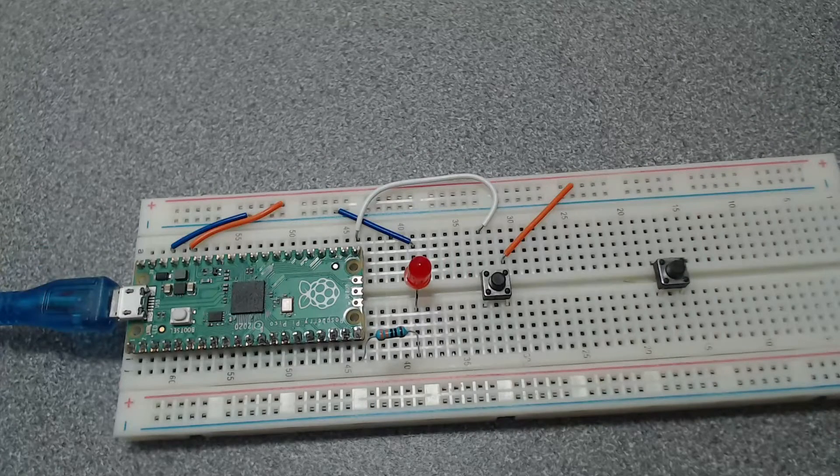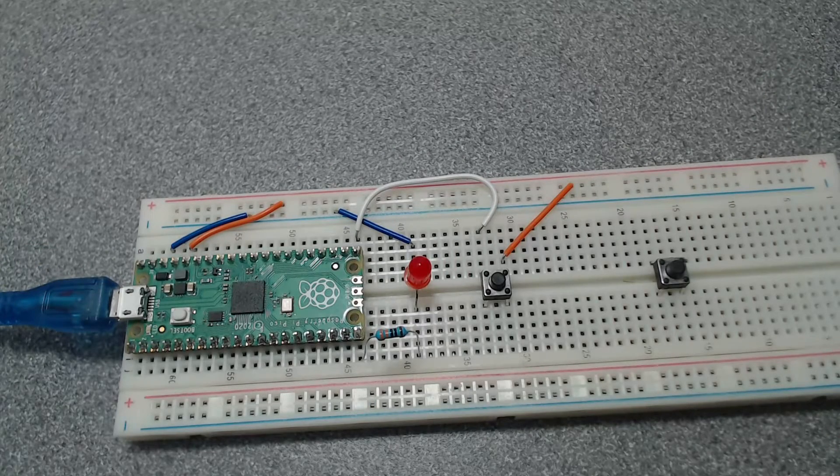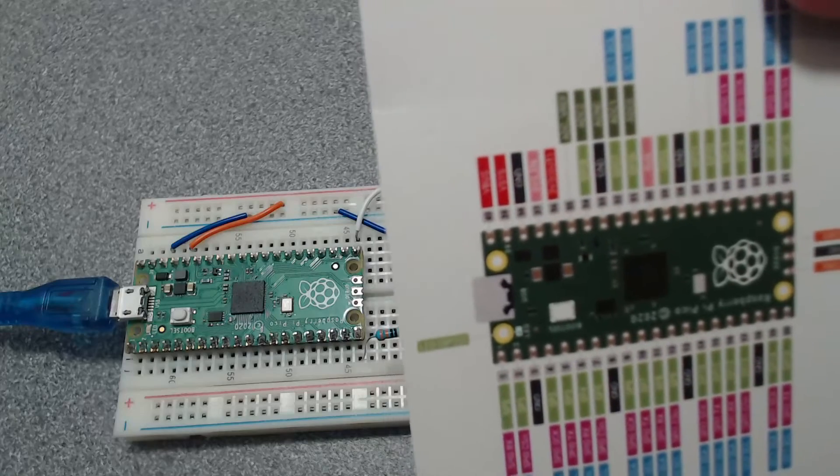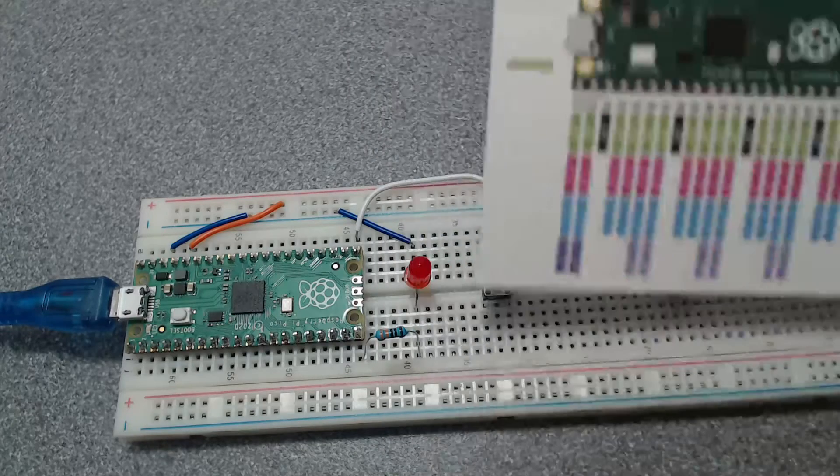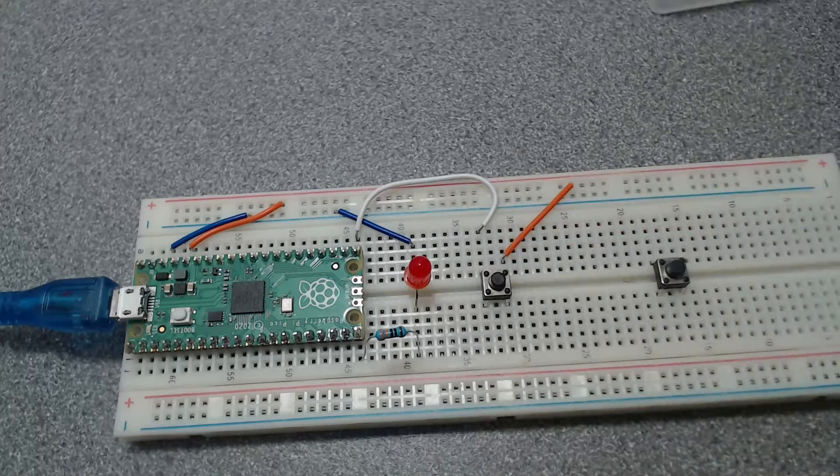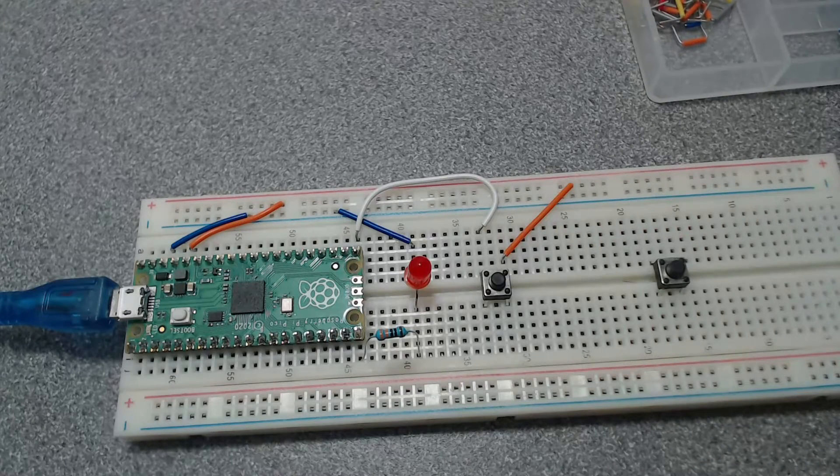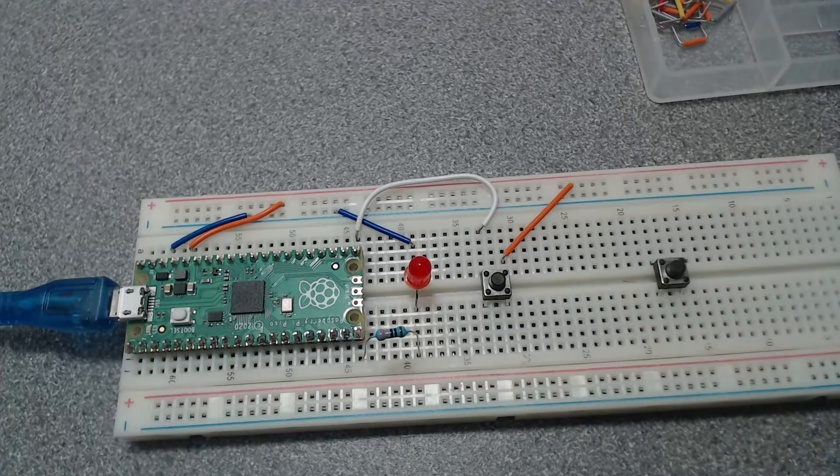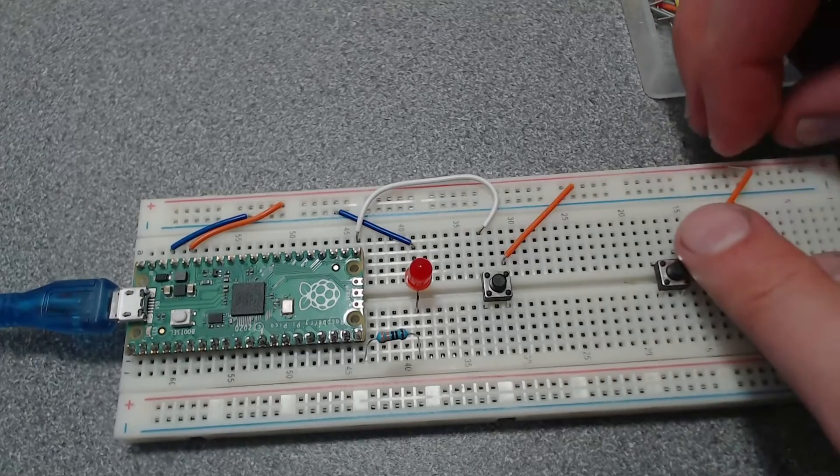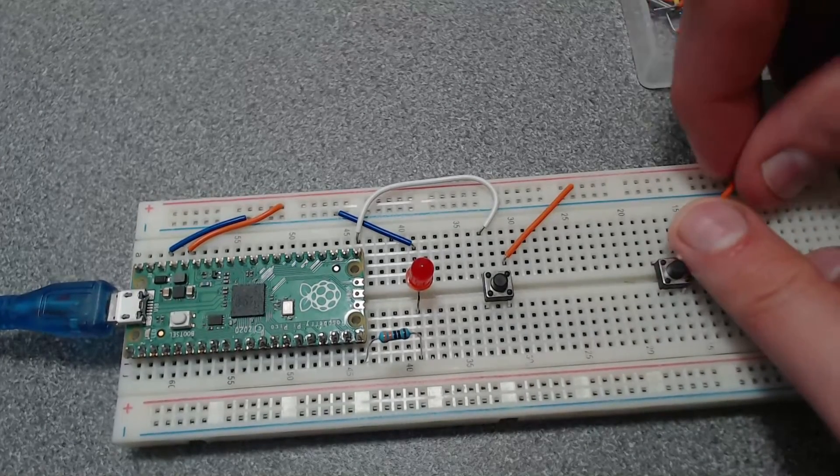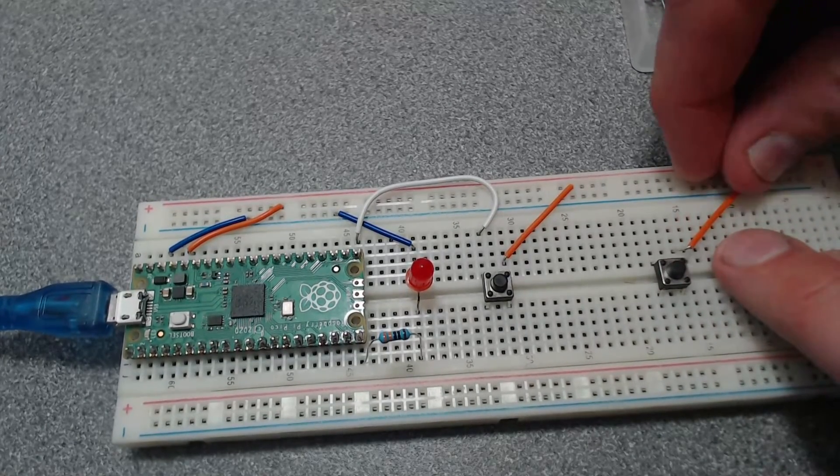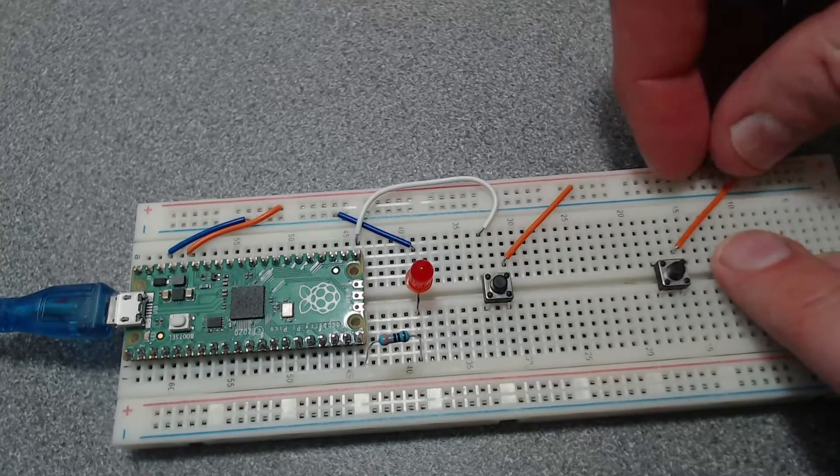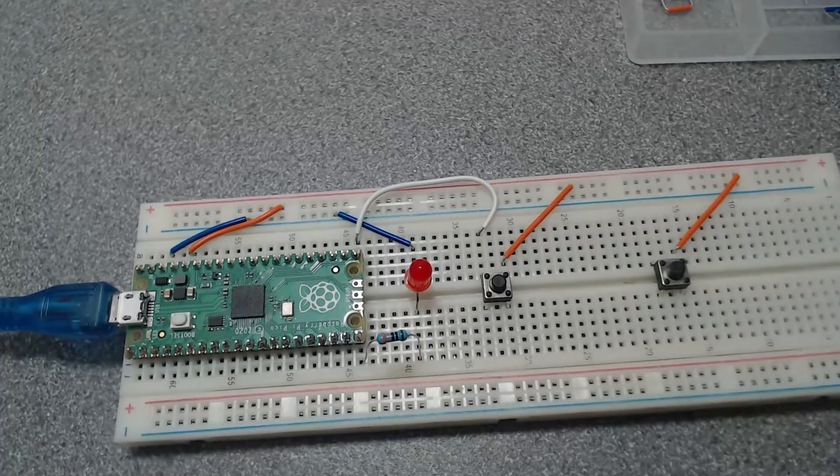Then we need to link it to a pin. Let me have a quick look to see which pin I'm going to choose. Probably GP17, which is the one next to it. So we need these orange wires to get it into the power rail.